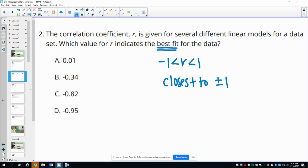So 0.1 is really far away from either 1 or negative 1. But negative 0.95 is really close to negative 1, so this one is going to model the data the best out of all of these.